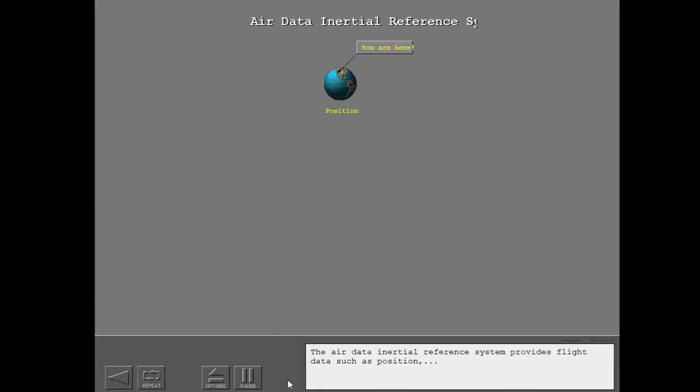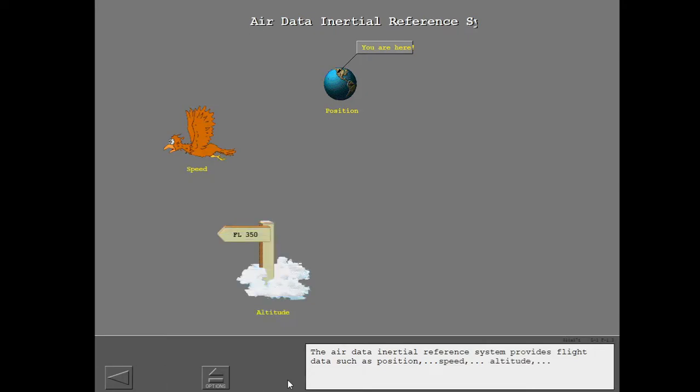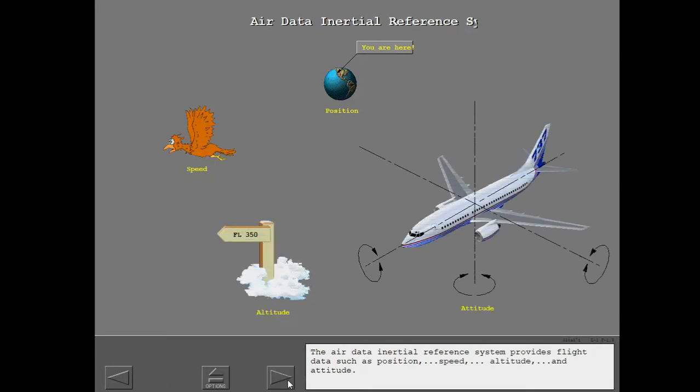The Air Data Inertial Reference System provides flight data such as position, speed, altitude, and attitude.